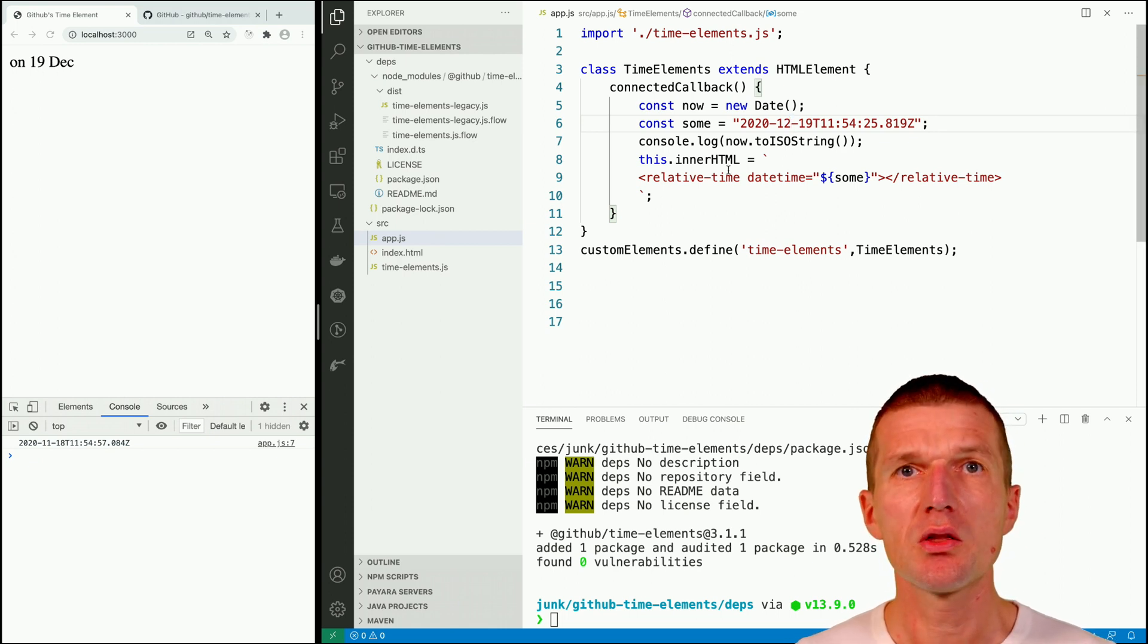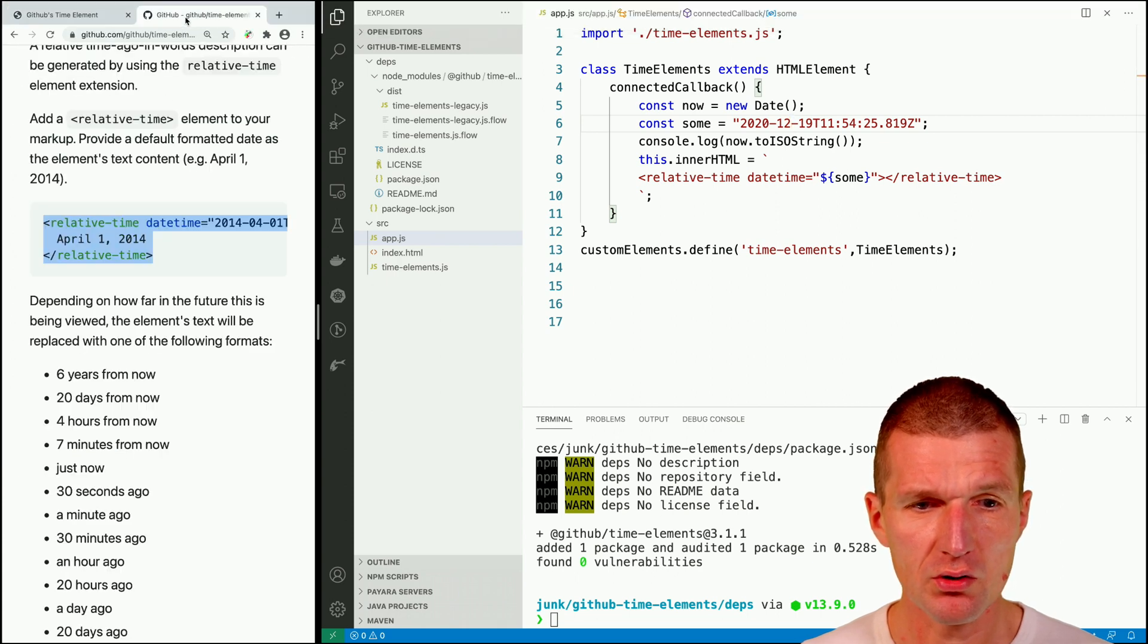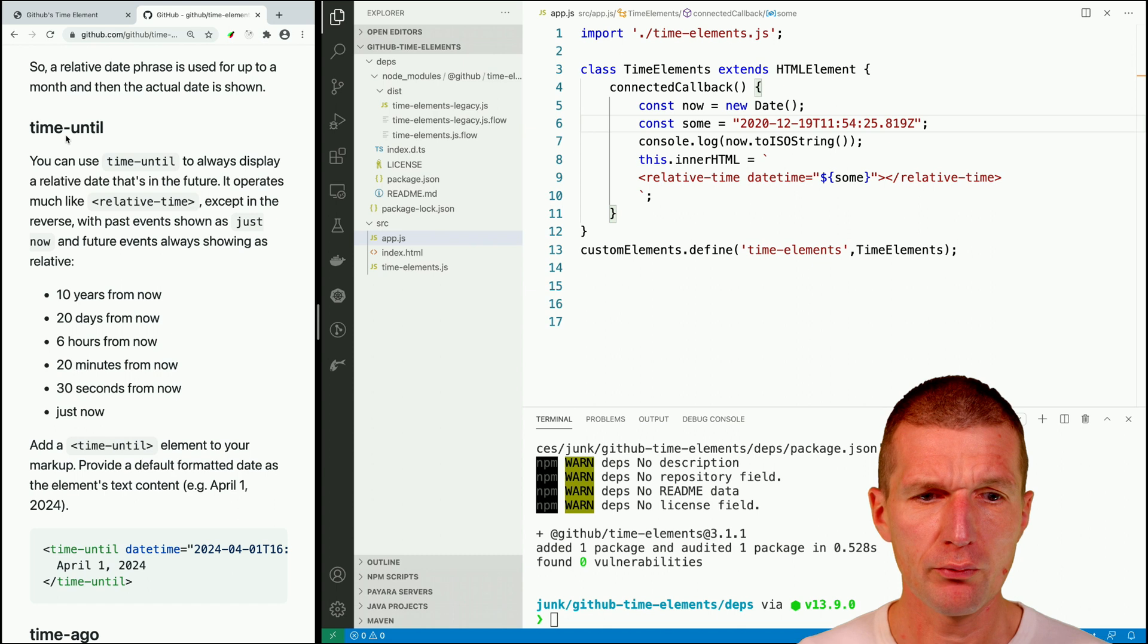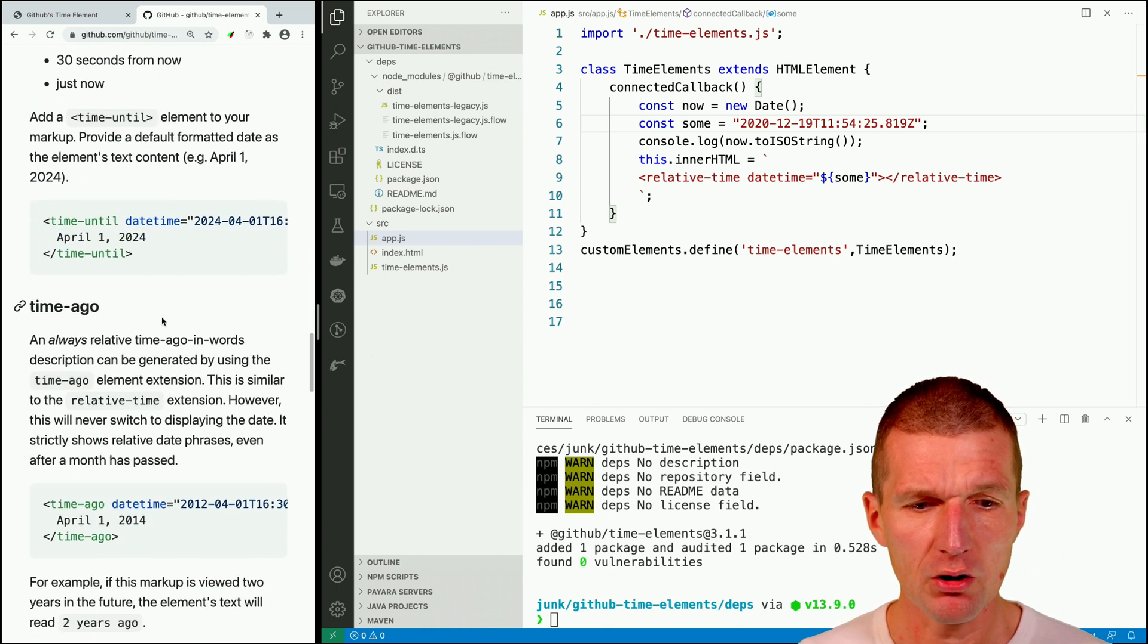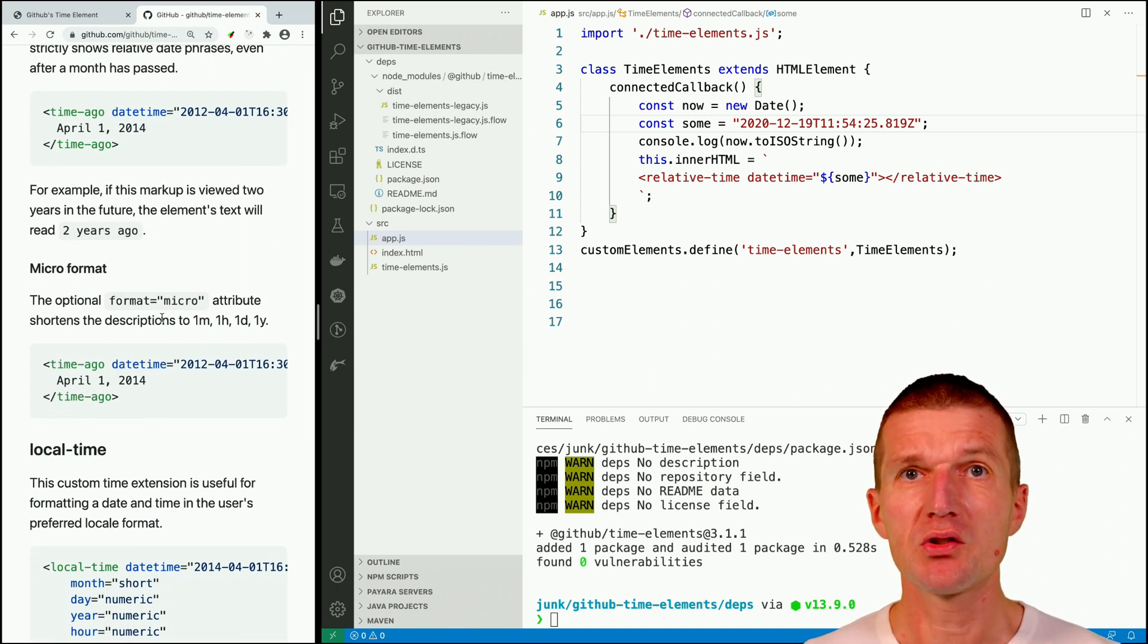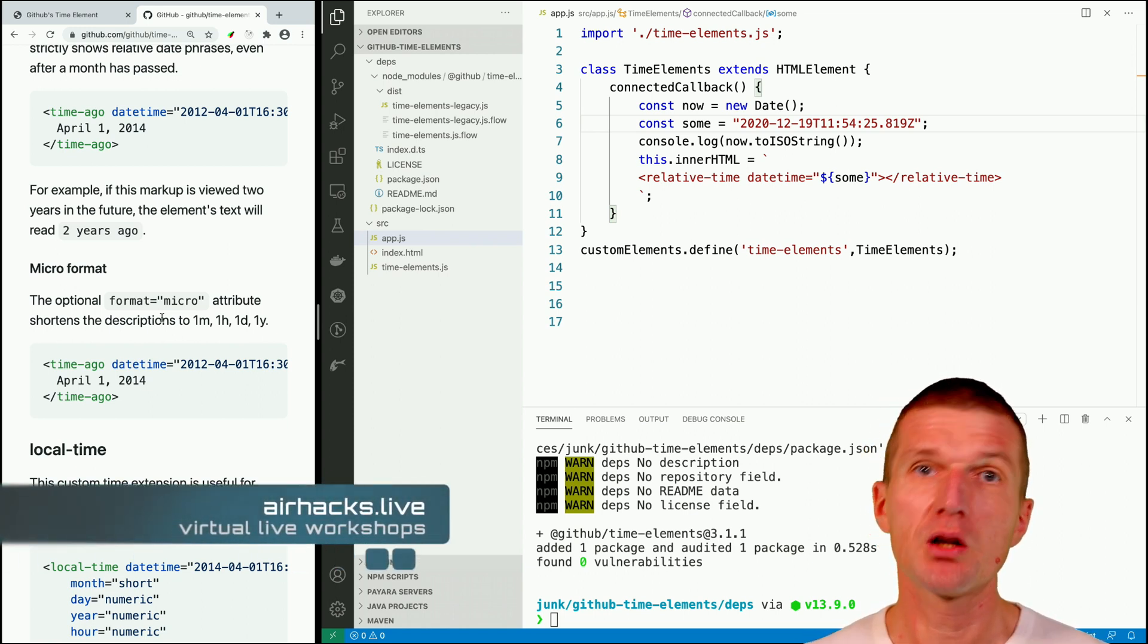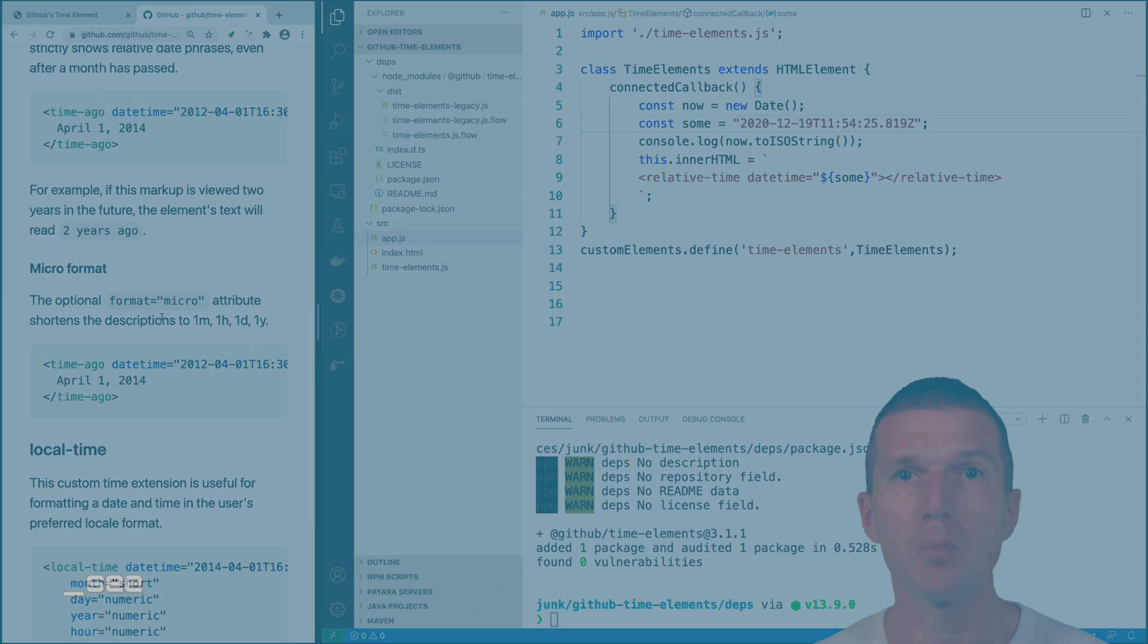As you can see the time elements from GitHub help you to format dates in strings and there are useful functions like time until, time ago which formats and outputs dates in human readable format. Thank you for watching, see you at airhacks live, upcoming conferences, or even projects. Thank you and bye.